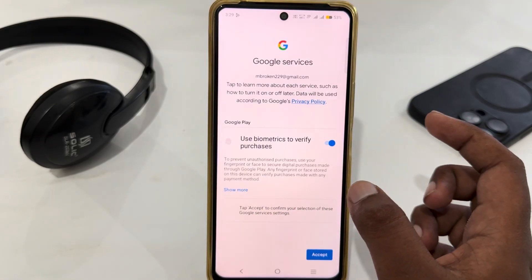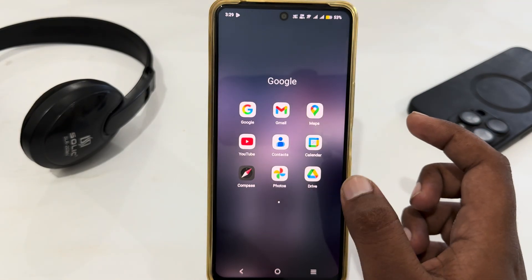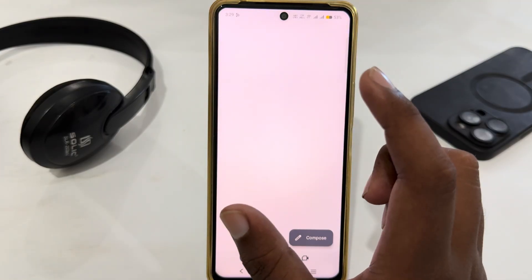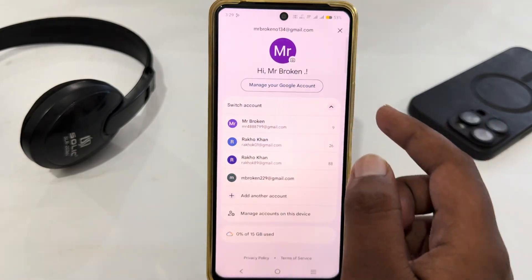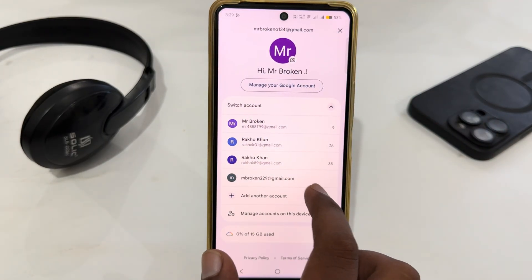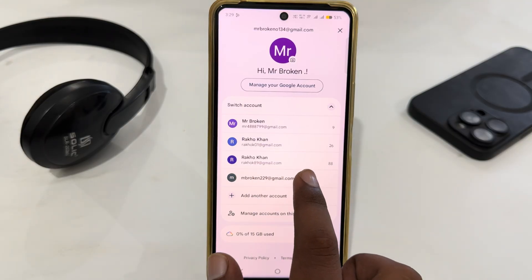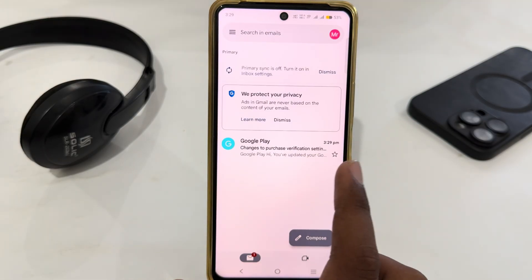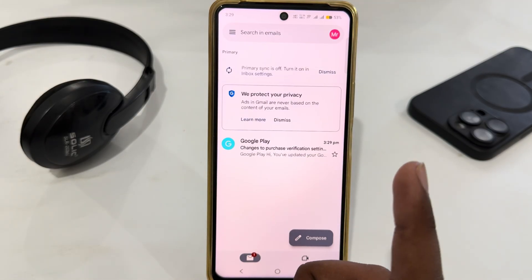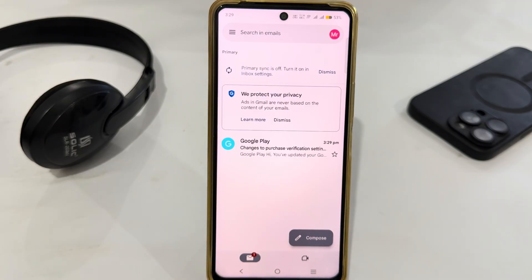After that your new Gmail account has been created. Just tap 'Accept' and you can see the new account is ready. You can easily switch your account from here. That's how you can easily create your Gmail account on the Vivo Y19. Thank you very much for watching — see you in the next video, bye bye.